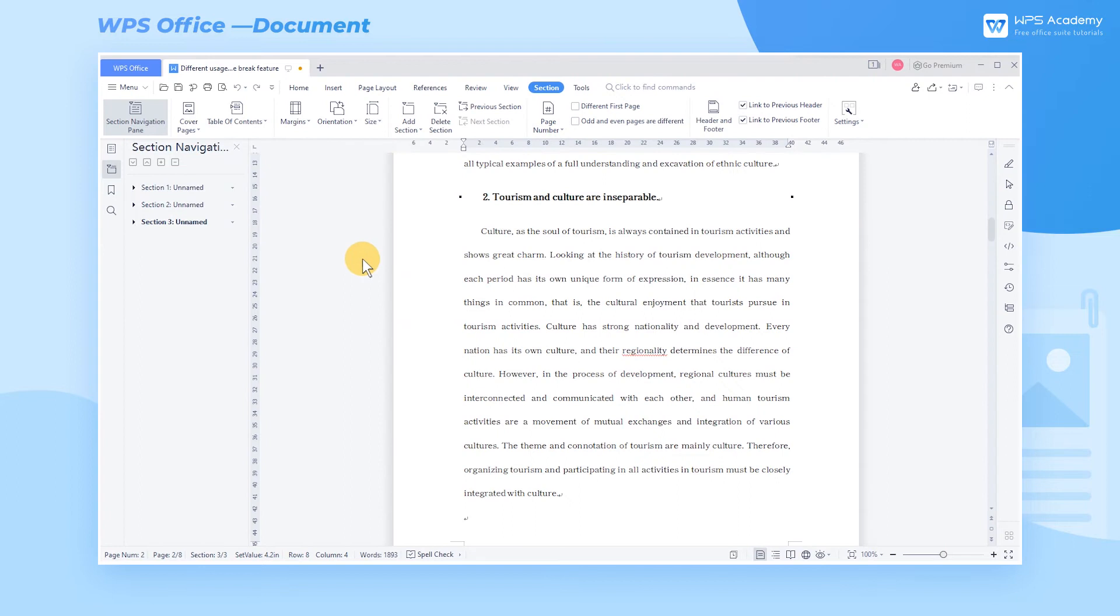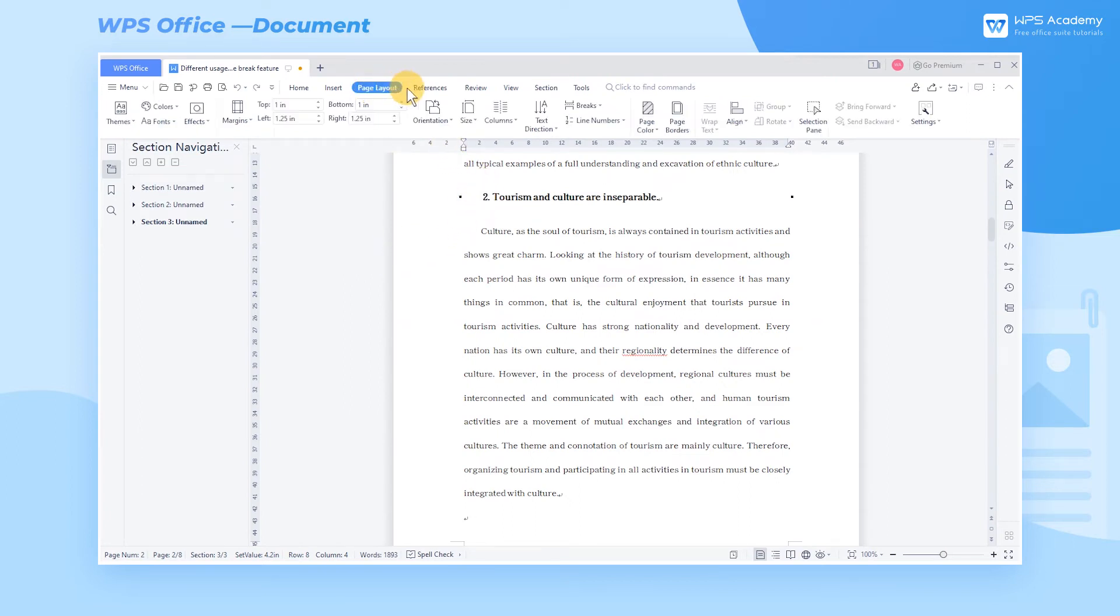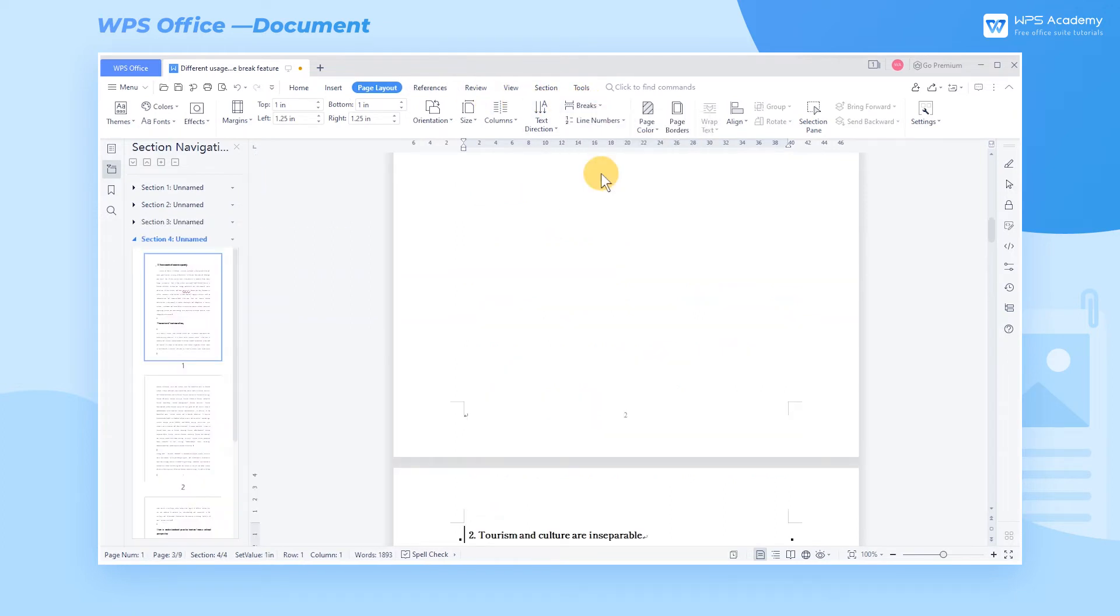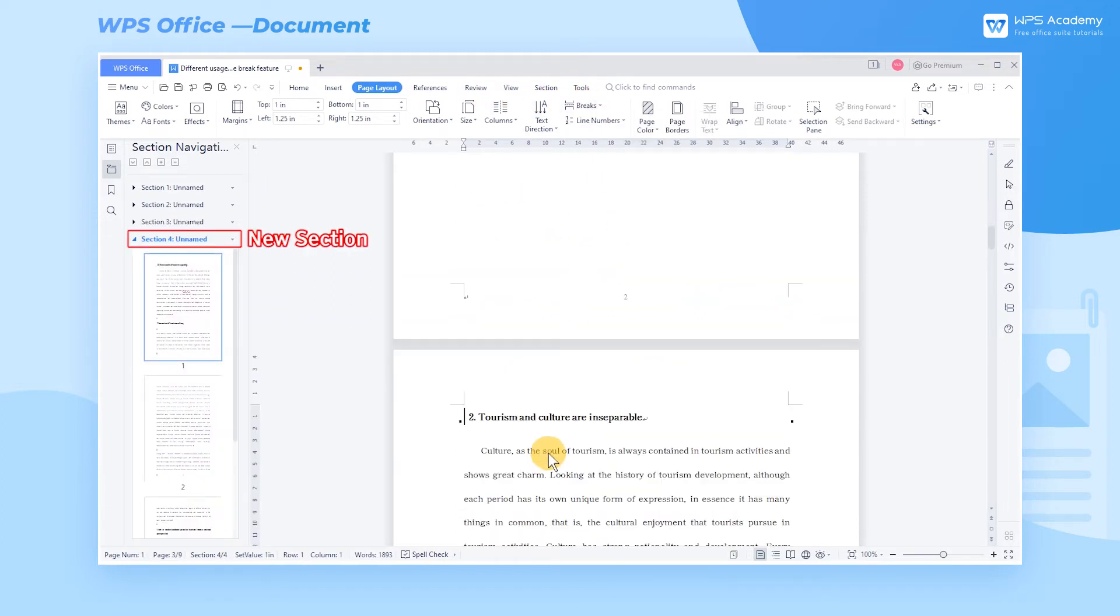Take the second Level 3 heading as an example. Click the place where we need to do a section break, then click the Next Page Section Break in Breaks. Then we can do a Page Break.